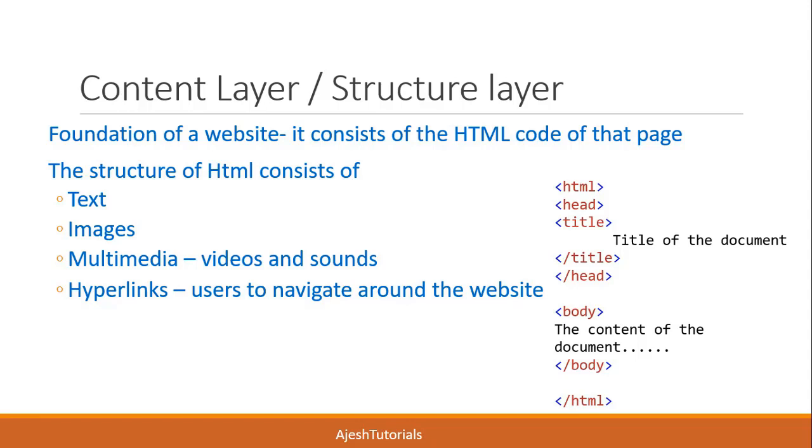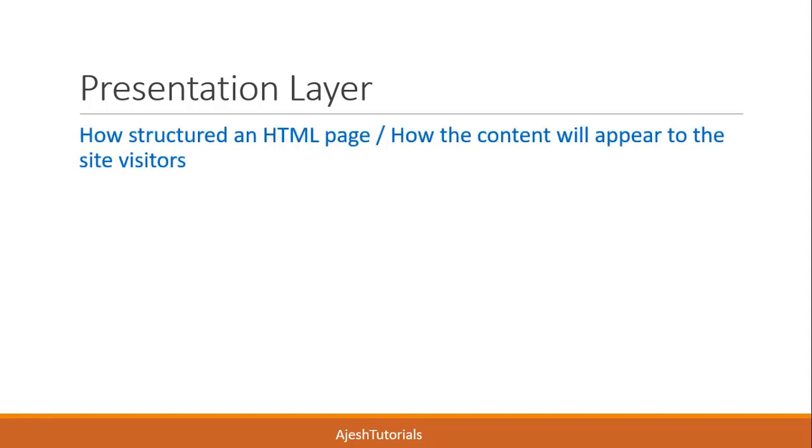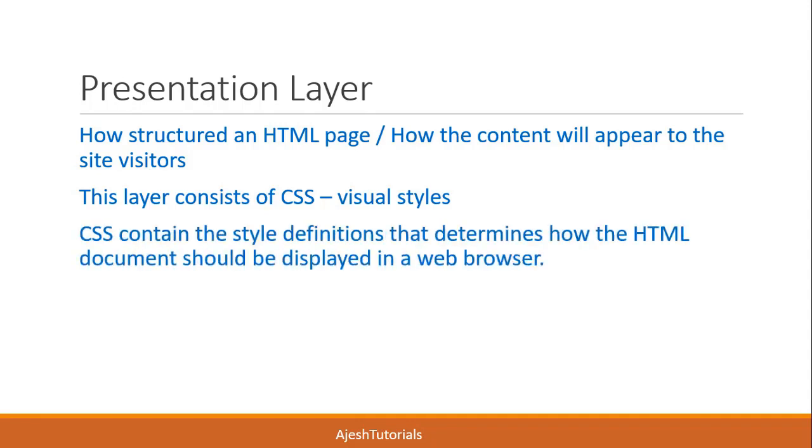Next is the presentation layer. This layer consists of how an HTML document is structured or how the content will appear to site visitors. This layer is defined by CSS (Cascading Style Sheets). CSS contains styles that determine how the document should be displayed in a web browser.